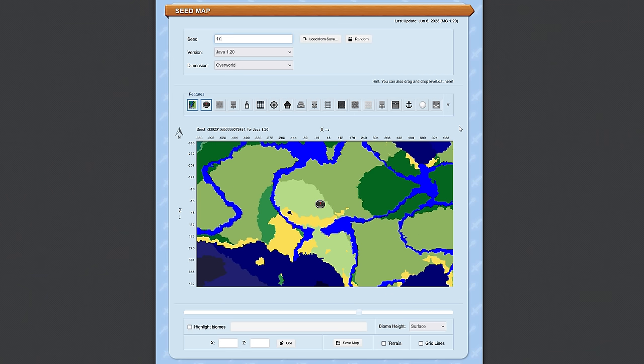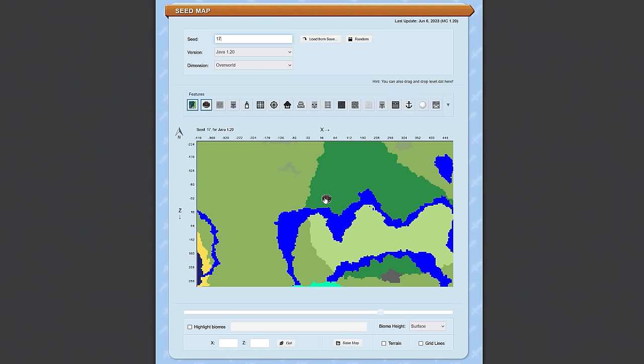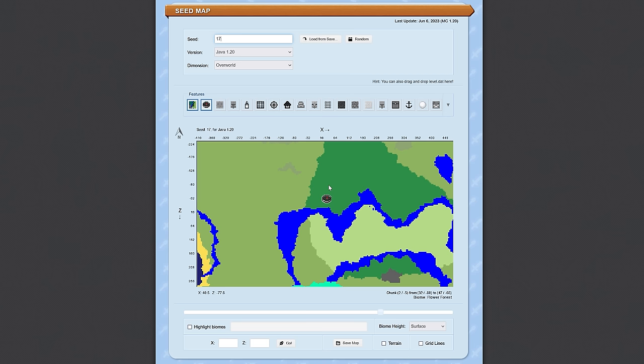Just to briefly demonstrate how reliable this is, we're going to put in that seed number 17 from earlier in the video, and as you can see this launches us in a flower forest. That right there is our estimated spawn point, and the flower forest environment is where you can find things like the lilacs that we were born next to, the orange tulips that were nearby.